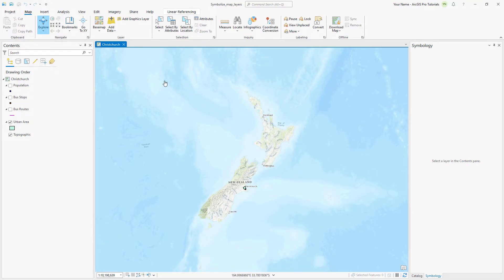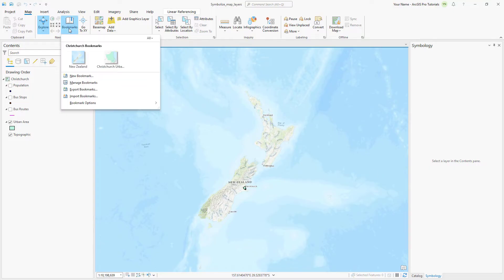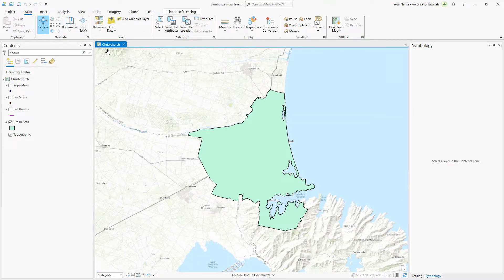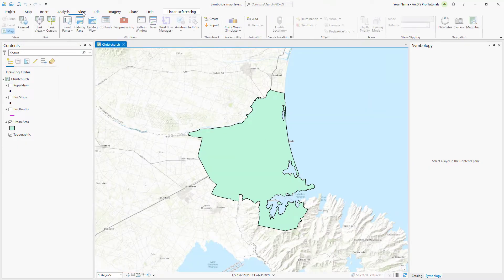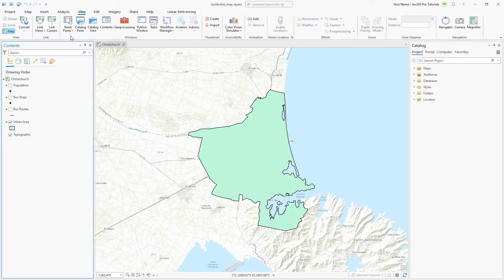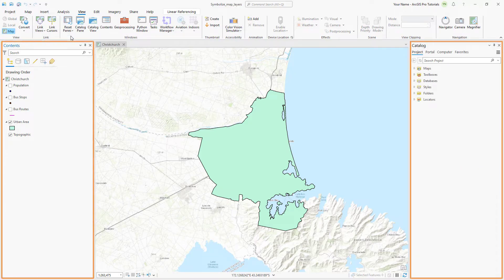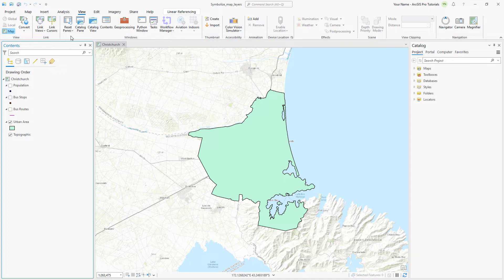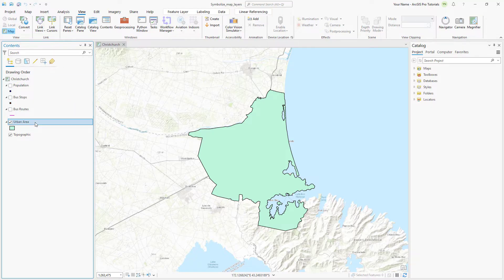On the Map tab, click Bookmarks and go to the Christchurch Urban Area bookmark. First, let's reset the panes for mapping so that only the Contents and Catalog panes are open. The Urban Area symbol isn't great because it covers up the base map — an outline of the area would be better. In the Contents pane, click the Urban Area layer to select it and click the Feature Layer tab.